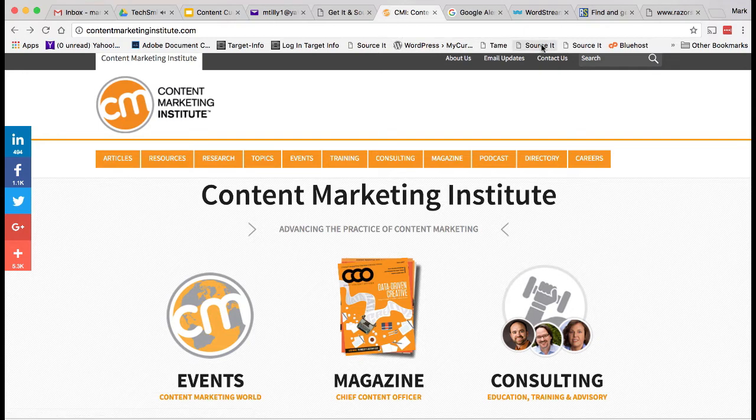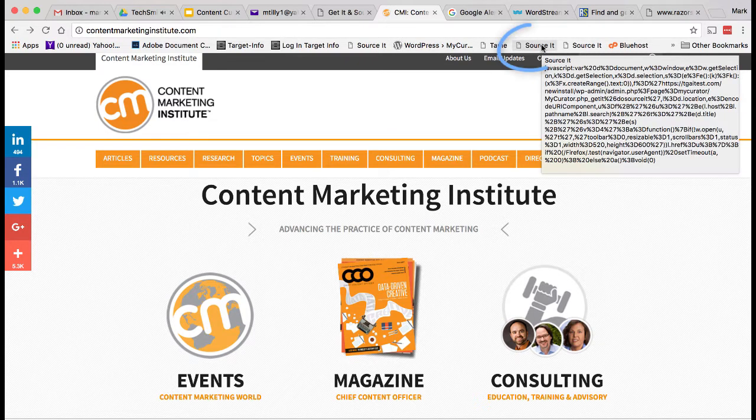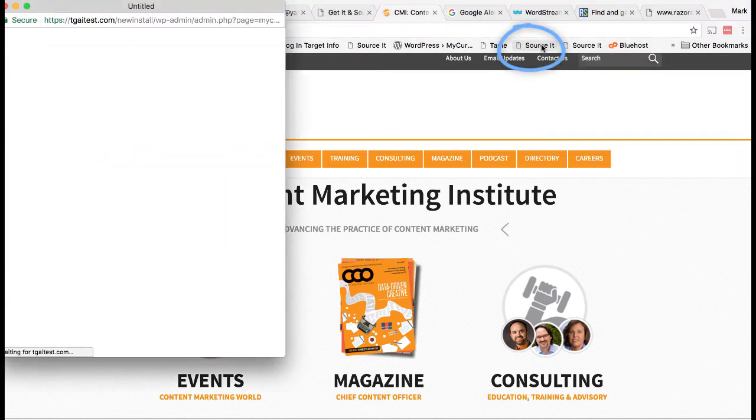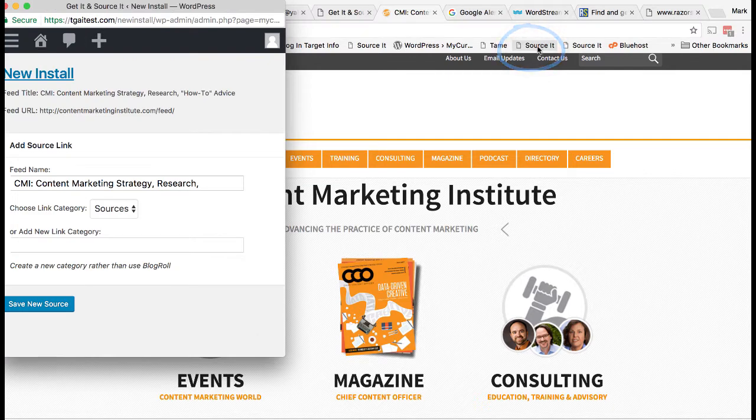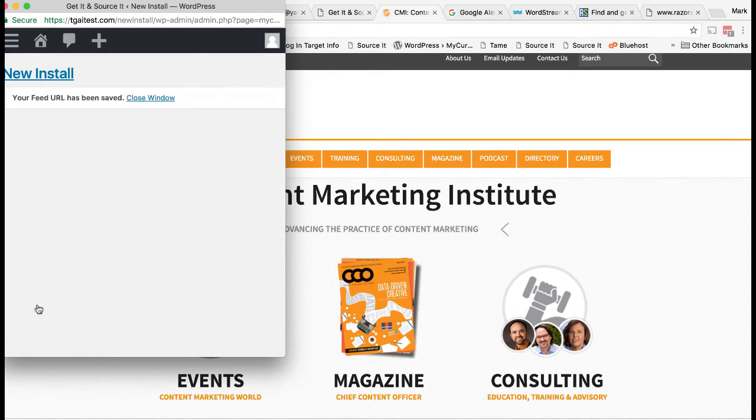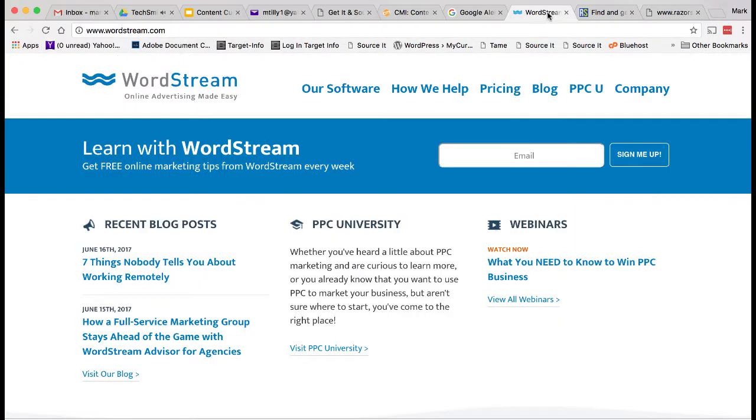We're going to curate articles on, of all things, content curation. Whenever you're browsing a site and you want to use it as a source, just click the Source It bookmarklet. It finds the RSS feed for the site. Sources have a category, and we're going to group our sources into the content creation source category. Just submit and we're done.